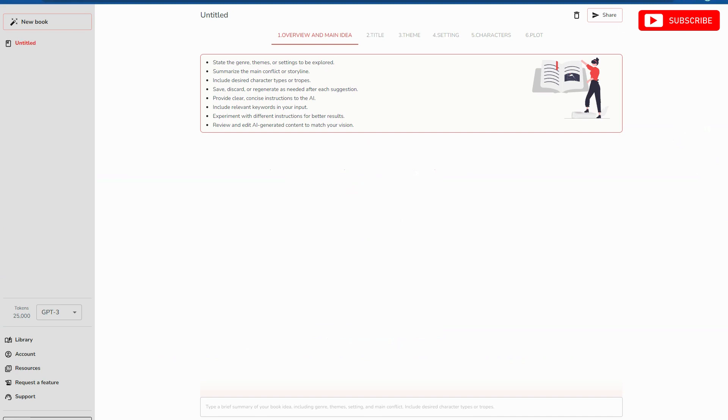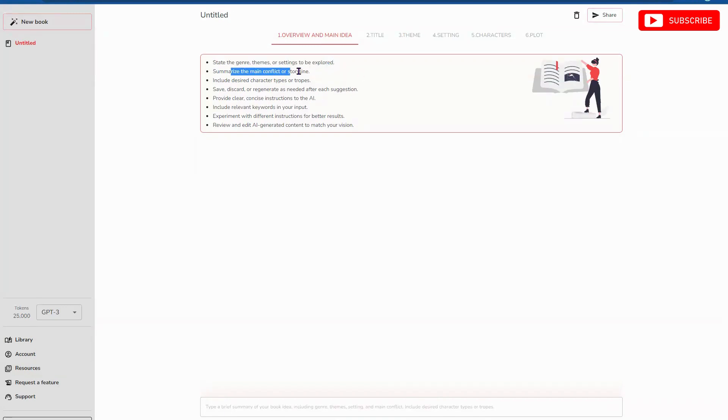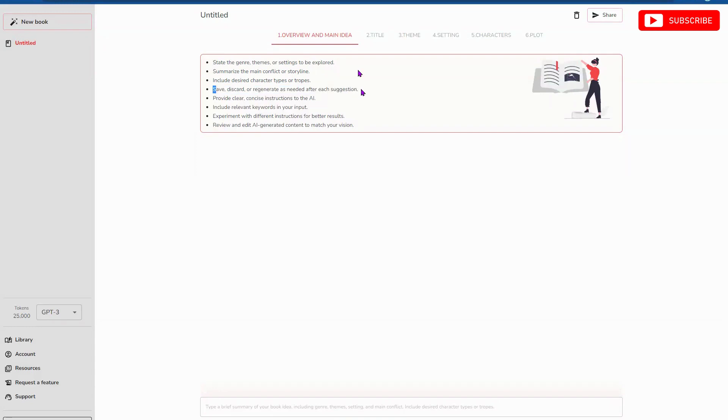And this is what you get. The dashboard is very simple and easy to use. There's a new book on the left here, the Untitled Library and Tokens. You get 25,000 tokens for confirming your email. I'm not sure what that is just yet. I'm doing this with not much information. So here we have state the genre, things or setting to be explored, summarize the main conflict of the storyline, includes desired characters or tropes. Save, regenerate, name. Overview and main idea. Type a brief summary of your book idea.